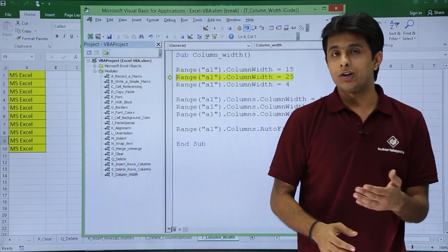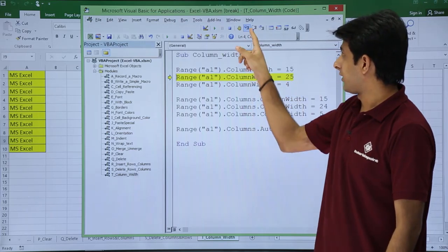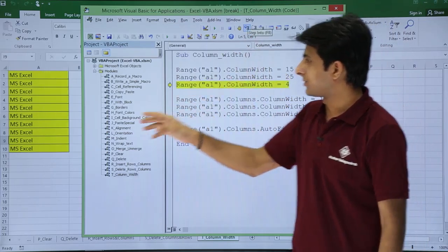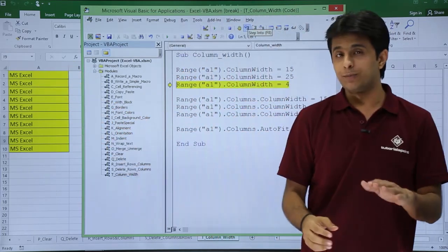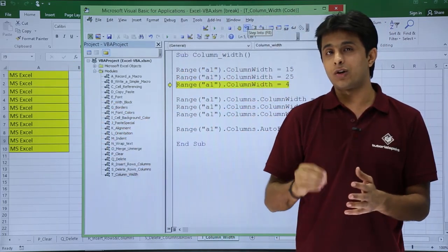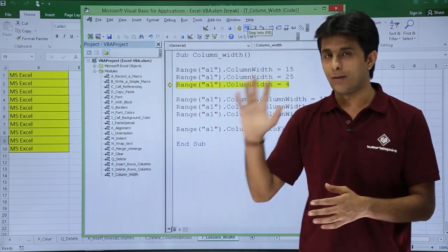Now if I click on step into, it will become 25. You observe the column width increase. Simple thing, Range dot ColumnWidth equals the number you have to write.